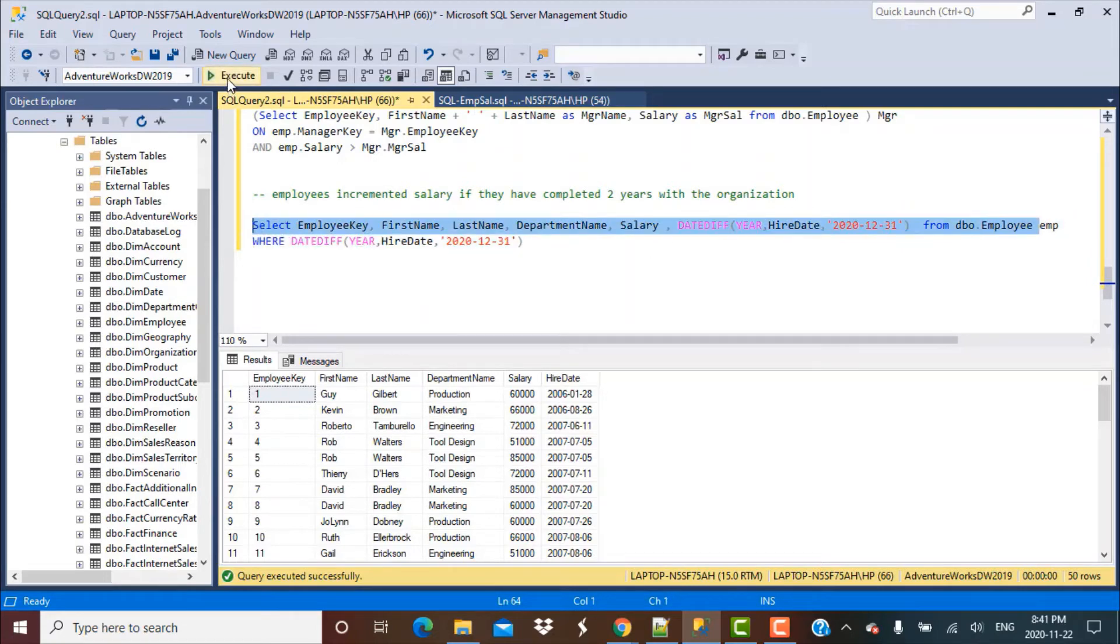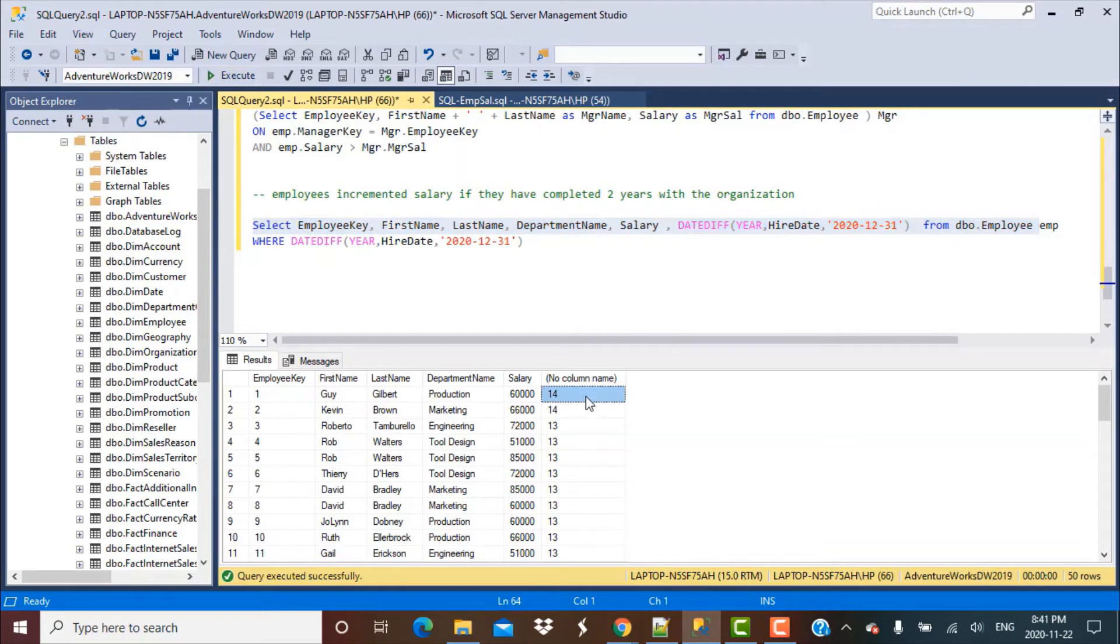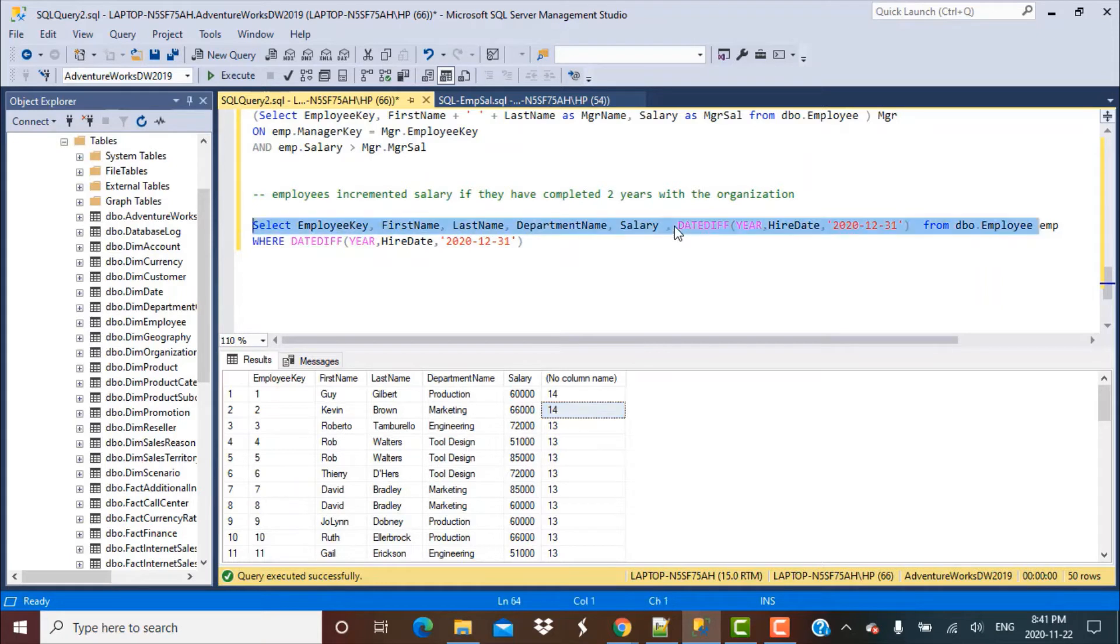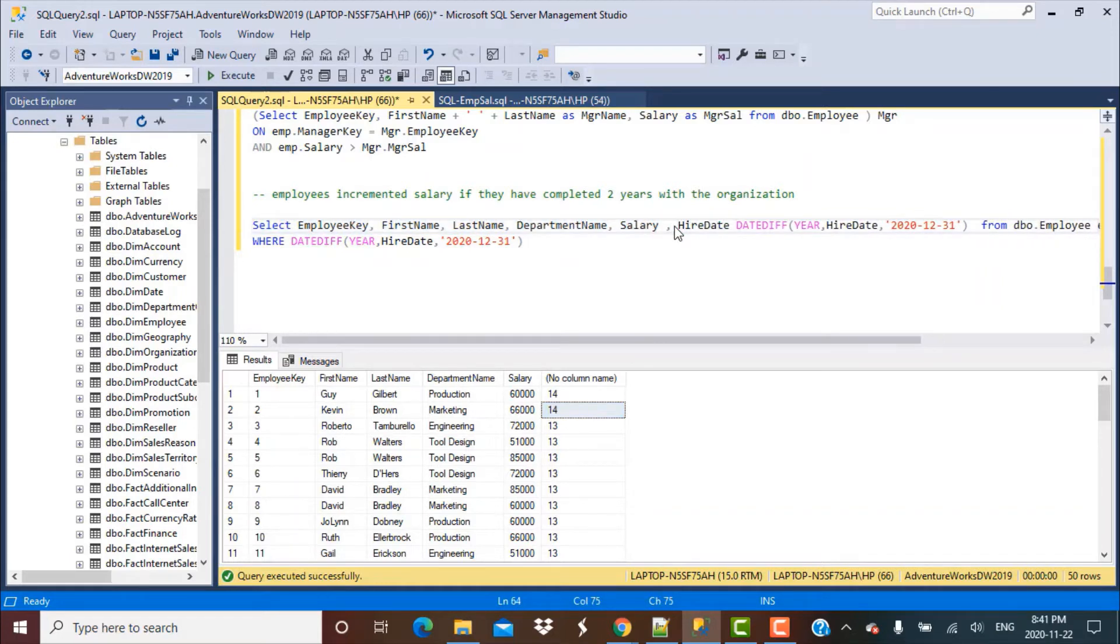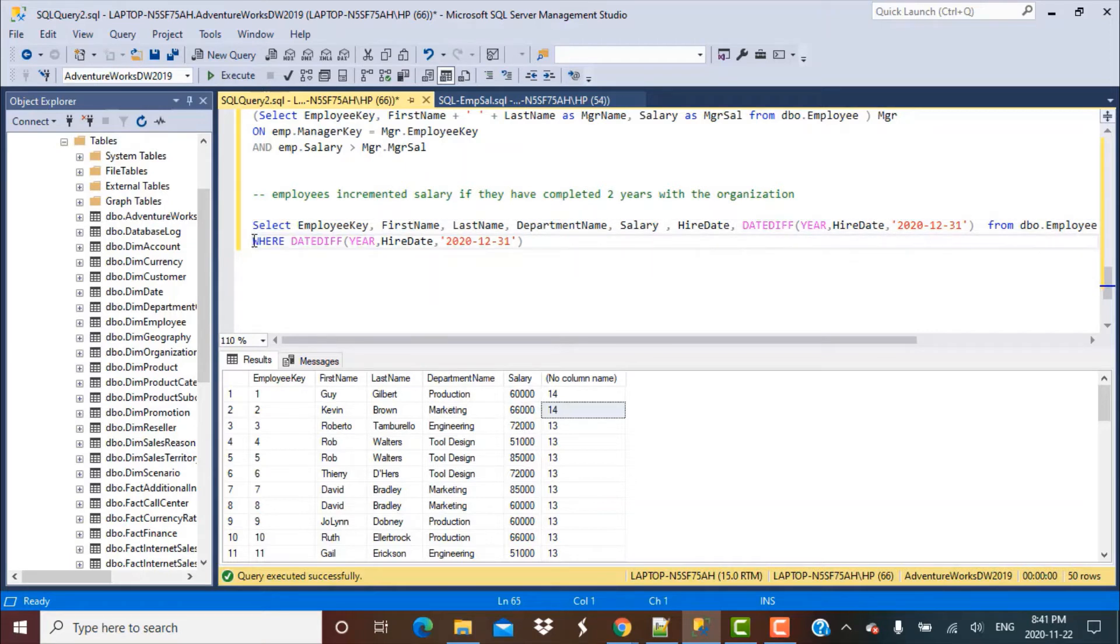So let's execute this query. You would see there's a certain calculation it has done. To make more sense of that, let's select the hire date column as well. Now let's execute this query.